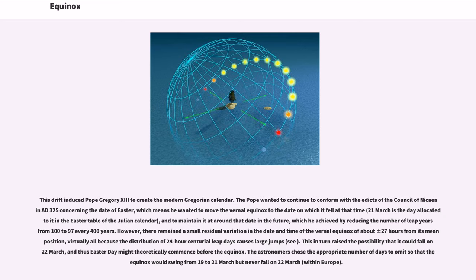However, there remained a small residual variation in the date and time of the vernal equinox of about plus or minus 27 hours from its mean position, virtually all because the distribution of 24-hour centurial leap days causes large jumps. This in turn raised the possibility that it could fall on 22 March.